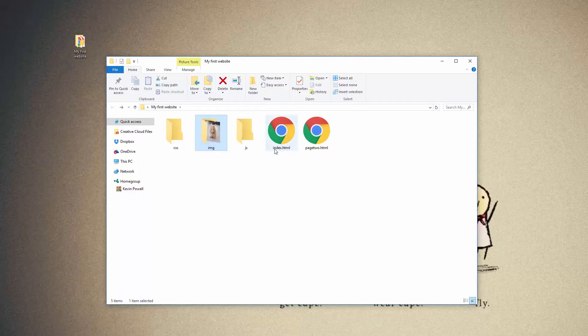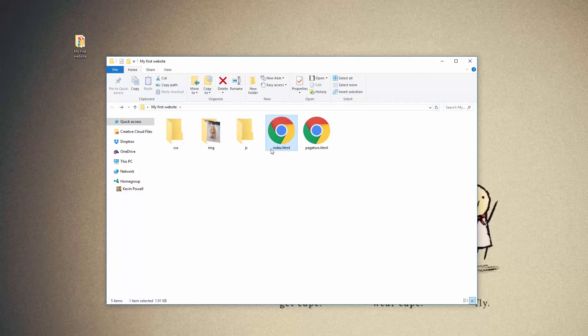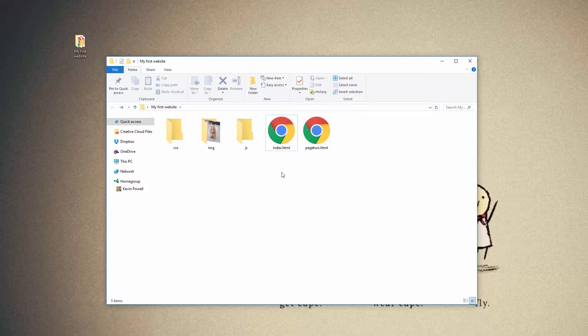I mentioned that we have to have an index.html for the homepage and it has to be a lowercase index. This is important. I've had people put an uppercase I when we're in class and it just doesn't work.